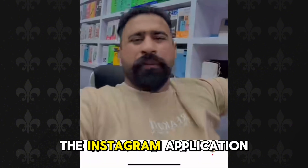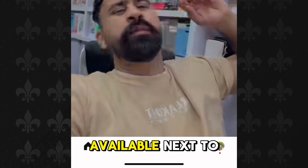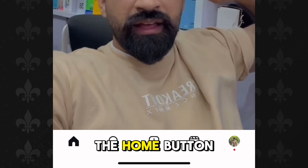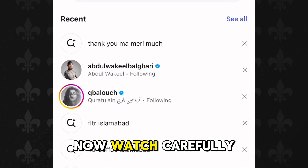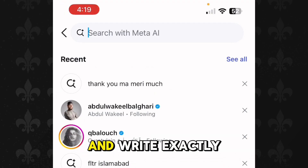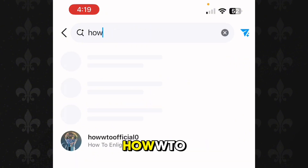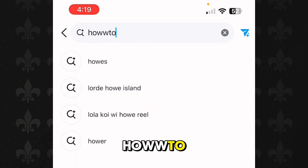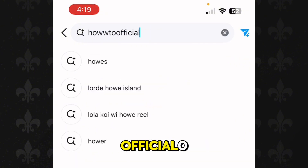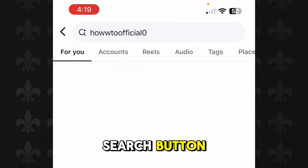After opening the Instagram application you have to go to the search button available next to the home button. Now watch carefully — tap in the search bar and write exactly the same spellings I am writing. You have to write here: howto official zero, and hit the search button.